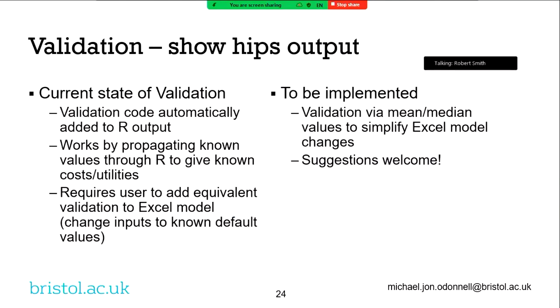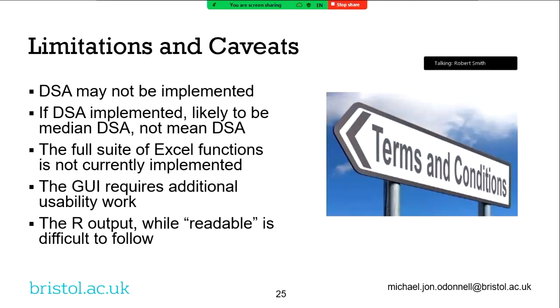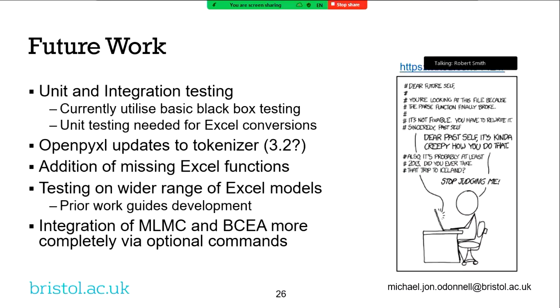So, how do we validate it? Well, the current method is to just plug the same numbers into Excel and the same numbers into R and show that the number that comes out the end is exactly the same. It's a very simple method. It's just to prove that the maths actually follows the maths we're claiming it follows. This does require the user to play with the Excel spreadsheet. This is something we'd like to change. So, we also would ideally like to add things like unit testing. The DSA. I say it may not be implemented. It might be, but you'll be getting a median rather than a mean DSA. Don't ask me why. The full suite of Excel functions is not currently implemented. It takes a lot of time, but we are slowly progressing through it. We do actually have a GUI to make it work. It is not following that previous discussion we had in R Shiny. I really need to follow that. And, well, as you can see, the R output is readable is definitely worth the quotation marks.